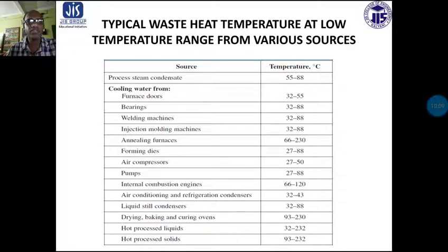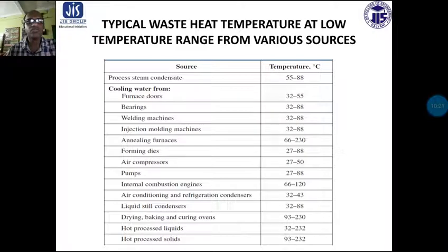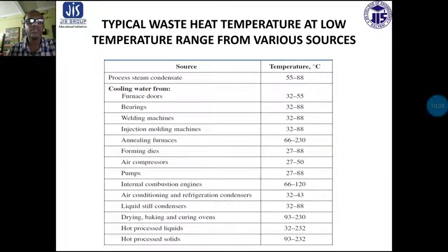Hot process liquids range from 32 to 232 degree centigrade. Hot process solids are also available. We have divided the typical waste heat sources at high, medium and low temperature ranges. Through this we can maximize fuel economy and use this heat in various processes, ultimately saving fuel and protecting the environment.